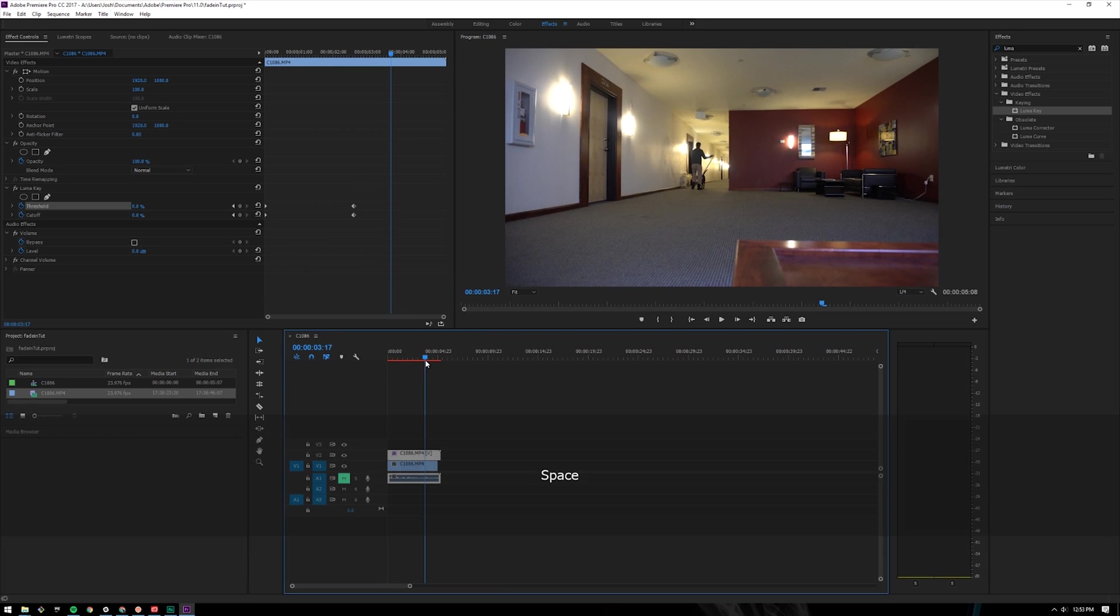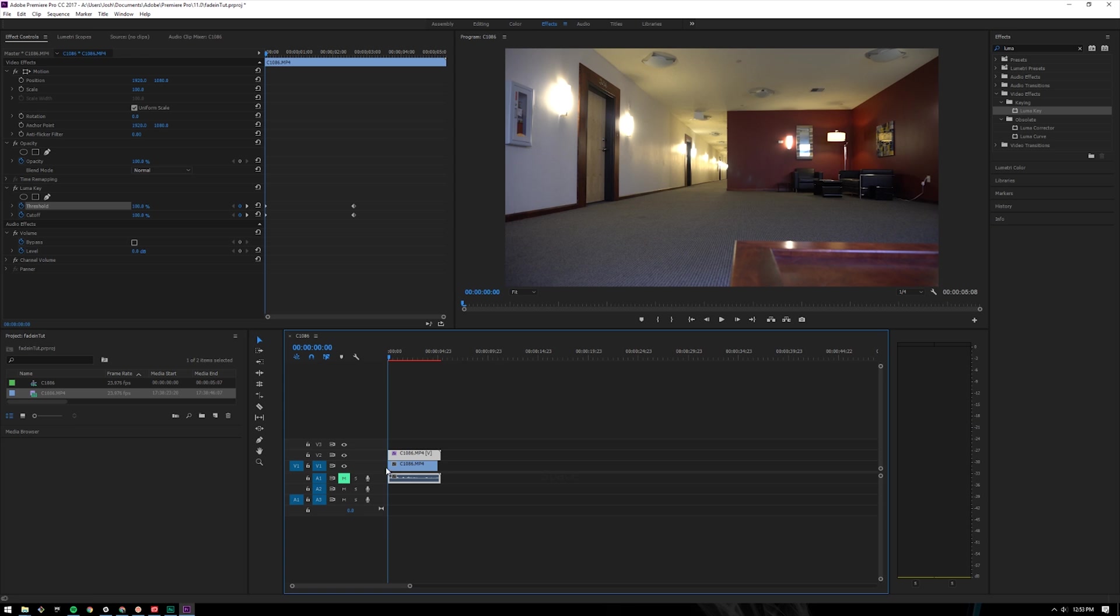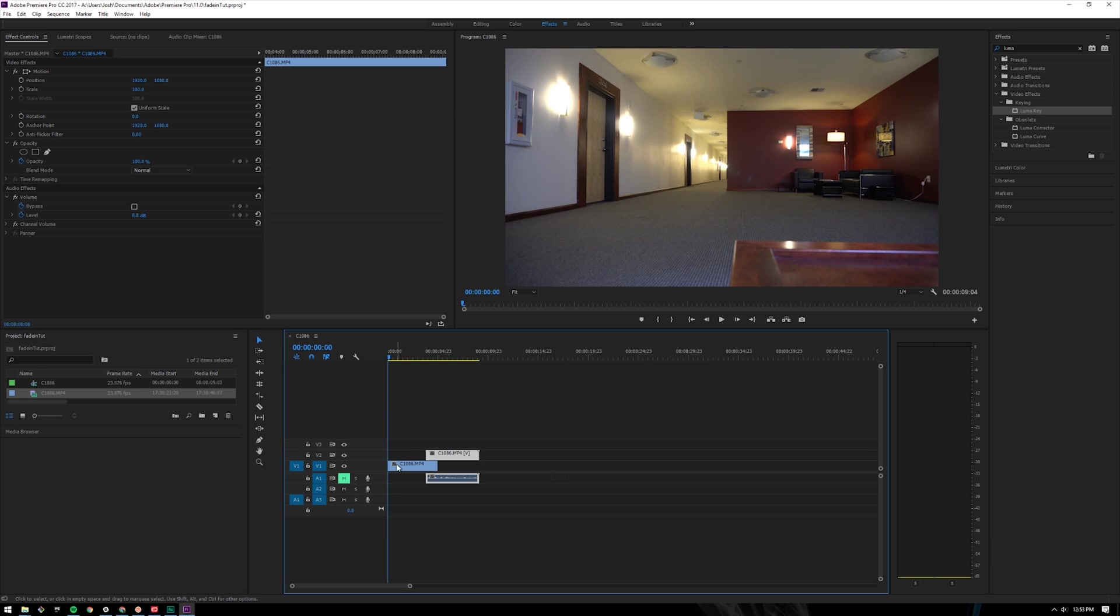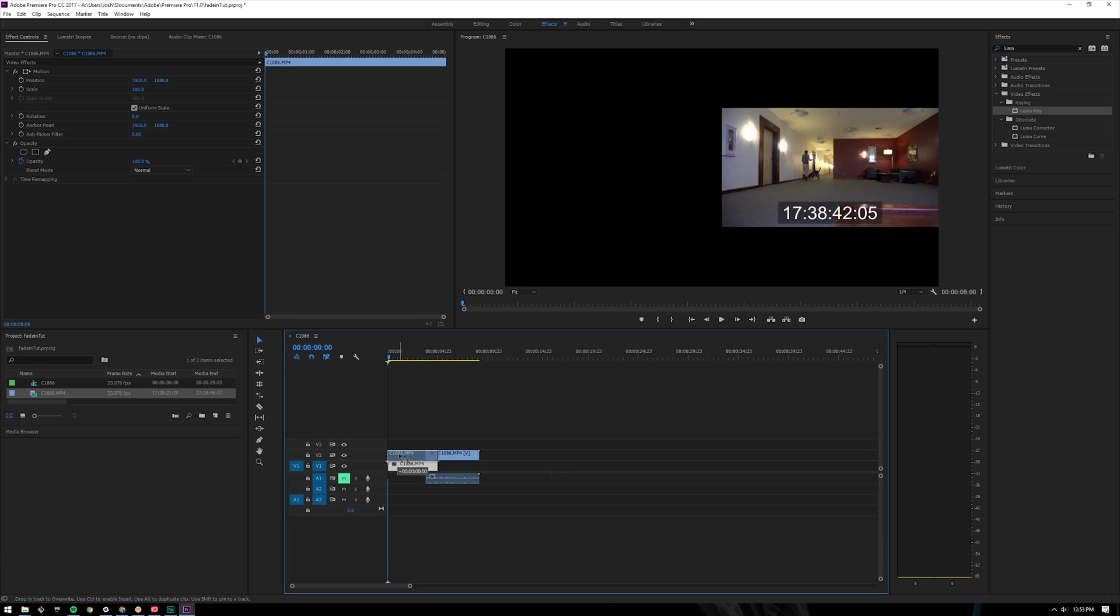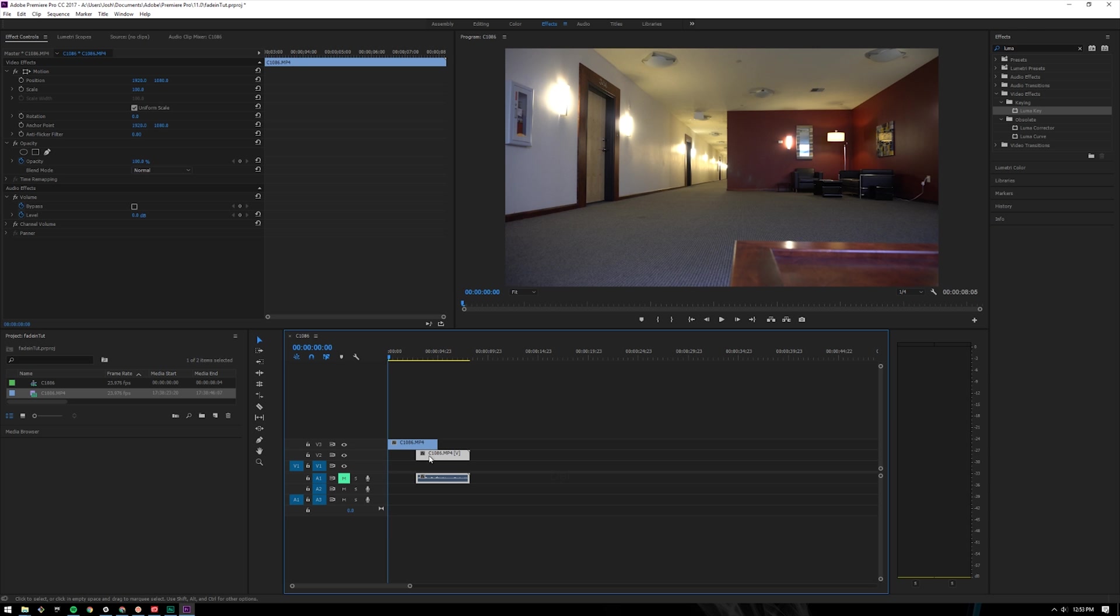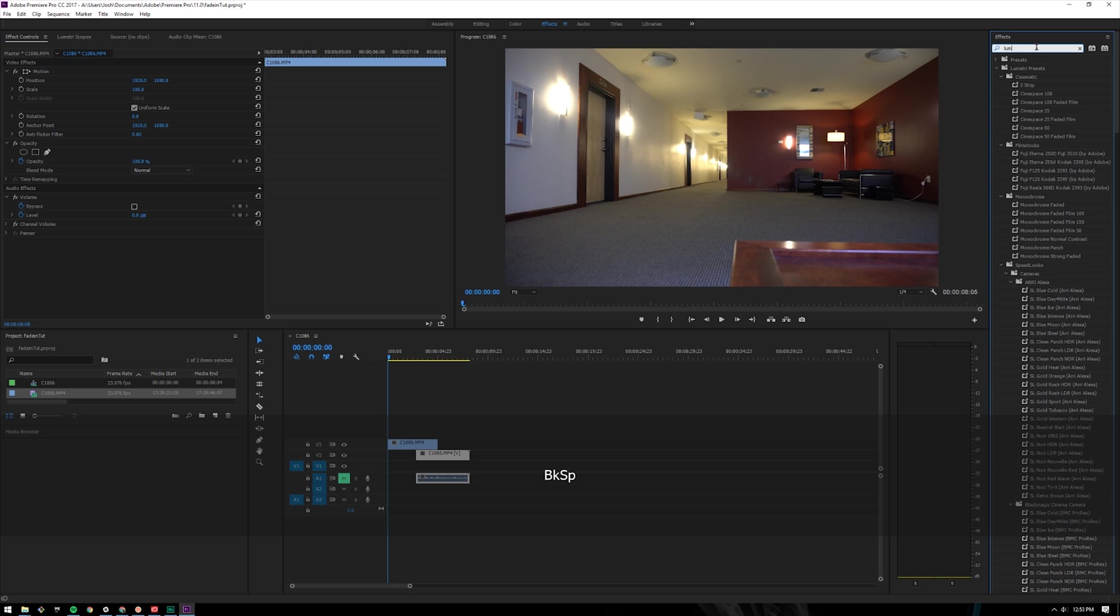You can do this another way with a gradient wipe. So come over here to the left, click on luma key, press delete. Flip-flop the order of your layers, bring up the background layer above it and then come up here to the right and type in gradient.